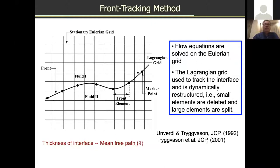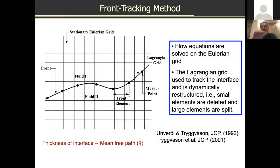The front tracking method was developed by Tryggvason and Unverdi in the early 1990s. We use both an Eulerian fixed grid on which we solve flow equations and all field equations, and a Lagrangian grid to represent the interface. We compute surface tension force at the interface on this Lagrangian grid and distribute it onto the Eulerian grid. The Lagrangian grid is made up of marker points; between marker points are front elements. As the interface deforms over time, we restructure this Lagrangian grid. This is the two-dimensional version.